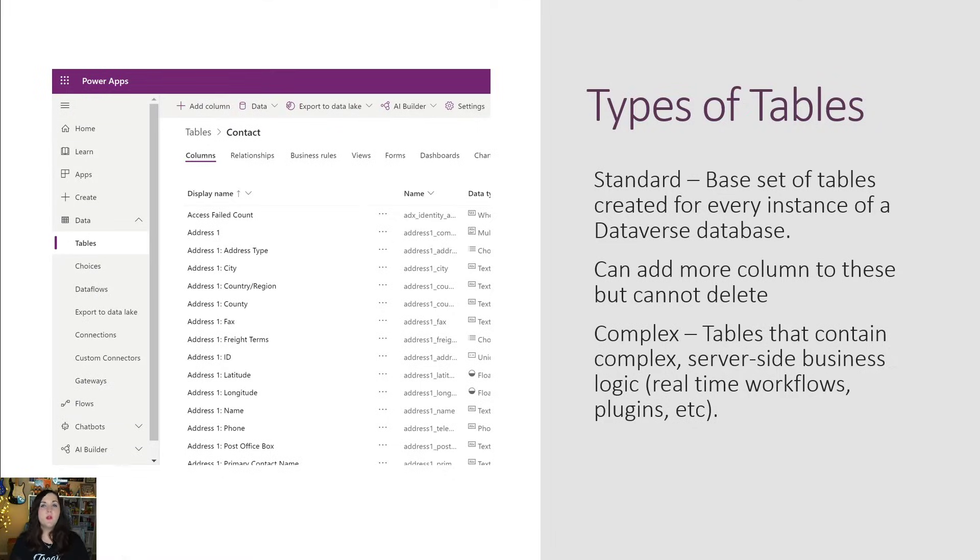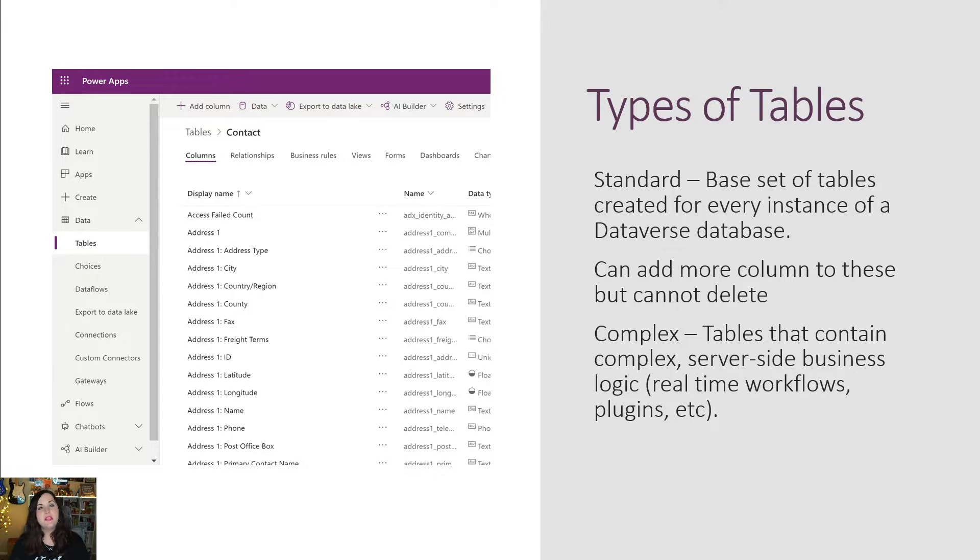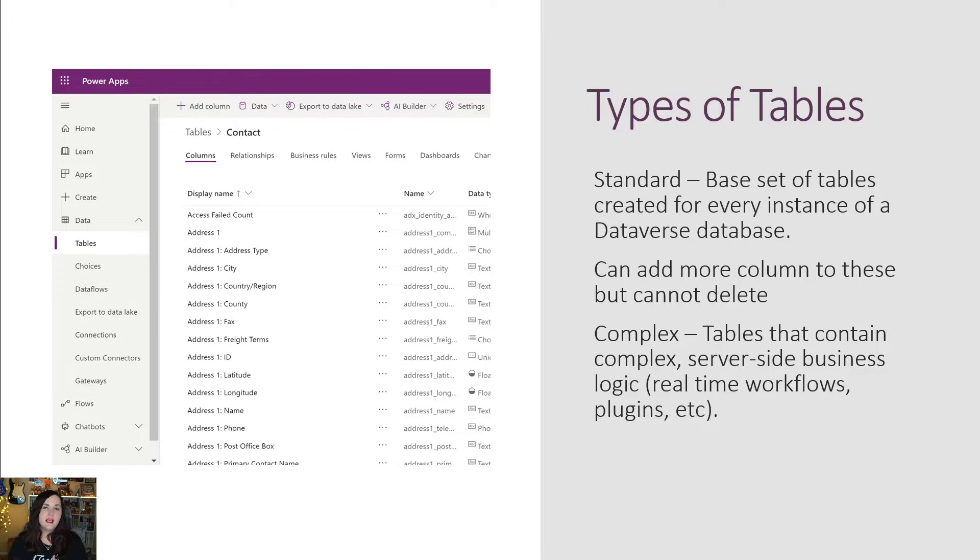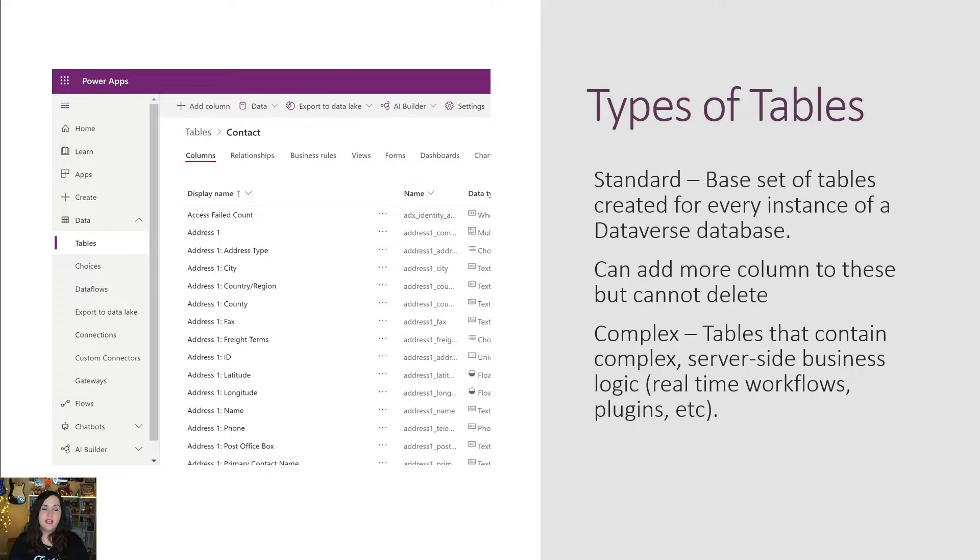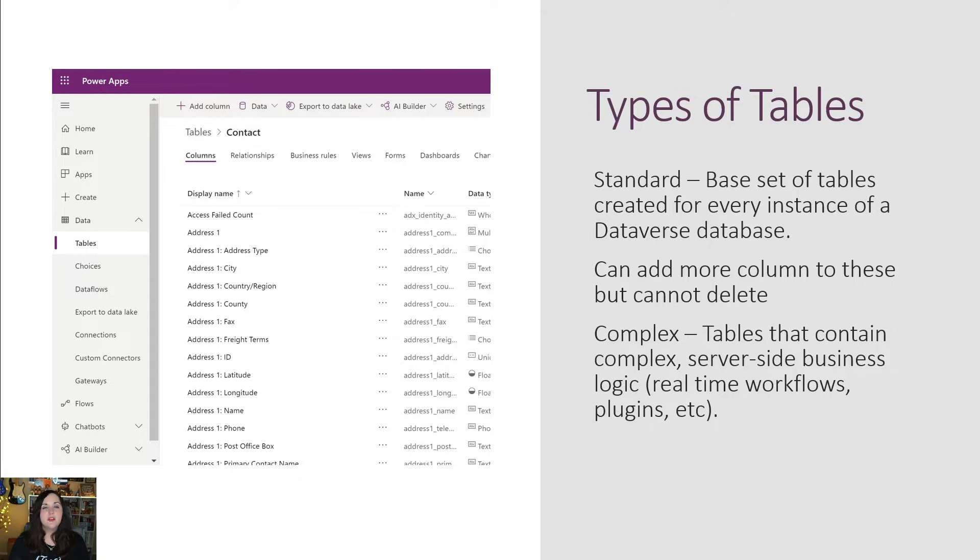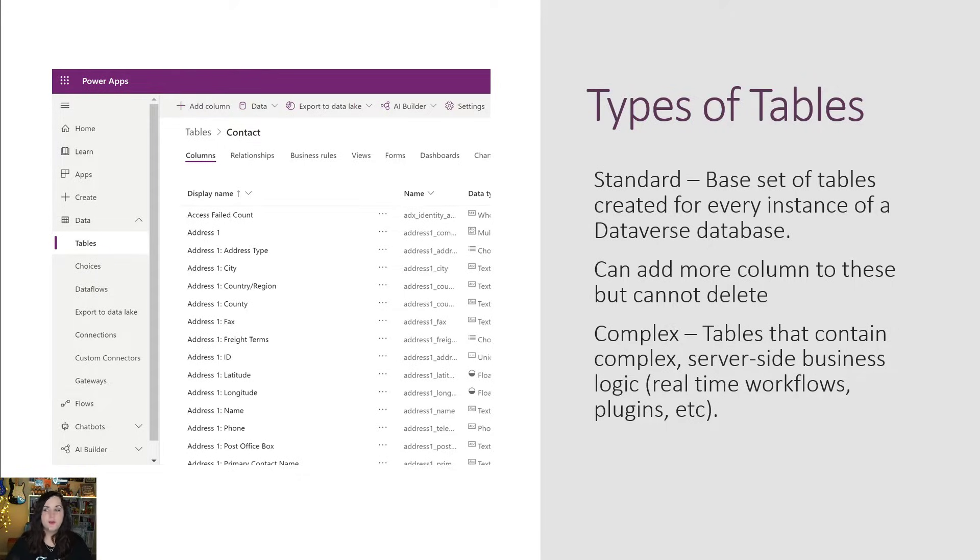When we're talking about tables where we actually store our data, there are two main types of tables that we need to be aware about for Dataverse. The first is standard tables. These are our base set of tables that are created whenever we create a new database inside of Dataverse. These are tables that Dataverse relies on to do its thing. So we can't delete these tables and we can't delete the standard columns that are included in these tables, but we are able to utilize them and add additional columns to customize them a bit that way. We also have something called complex tables. These tables traditionally contain business logic, like workflows, plugins, and things like that.